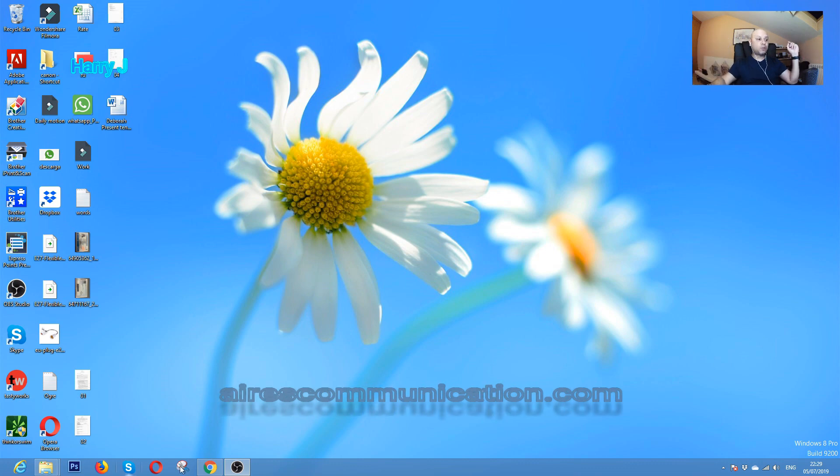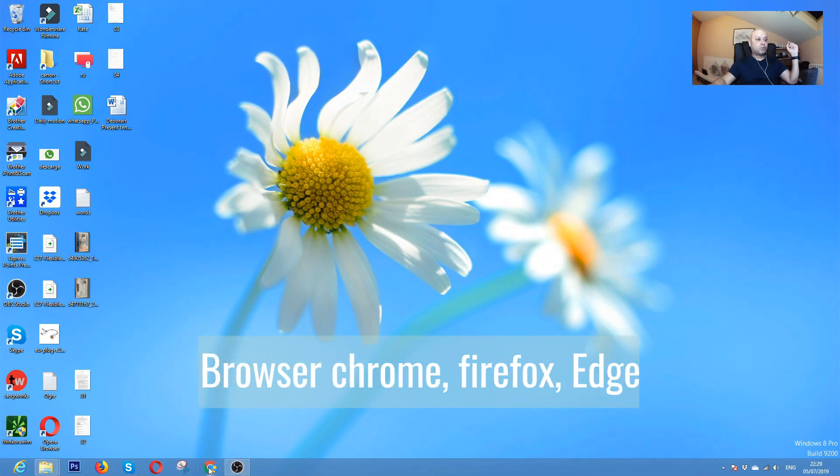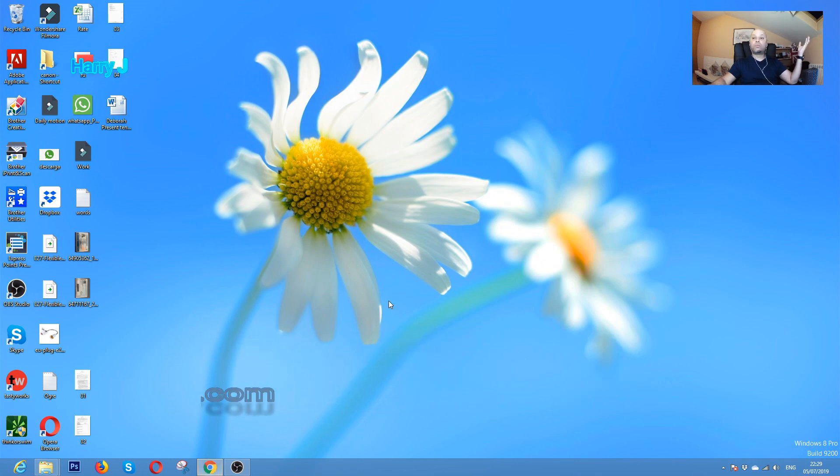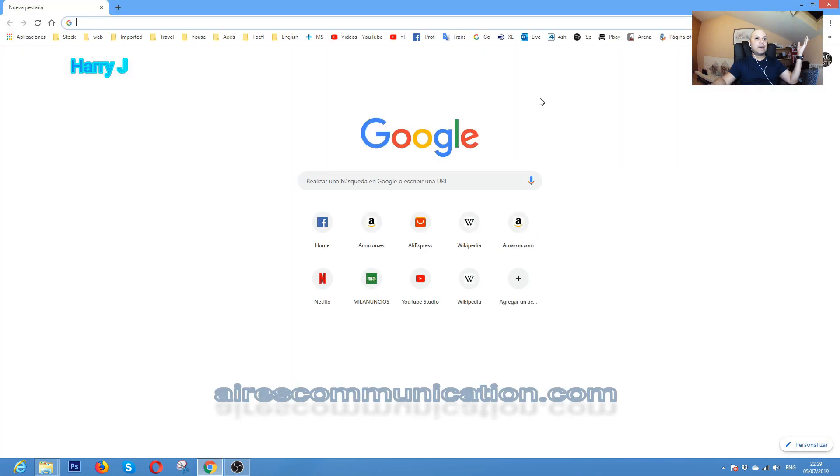Without further ado, let's show you the process. For this, you have to go to Google Chrome, Internet Explorer, or Firefox, any browser you like. In my case, I'm using Google Chrome.